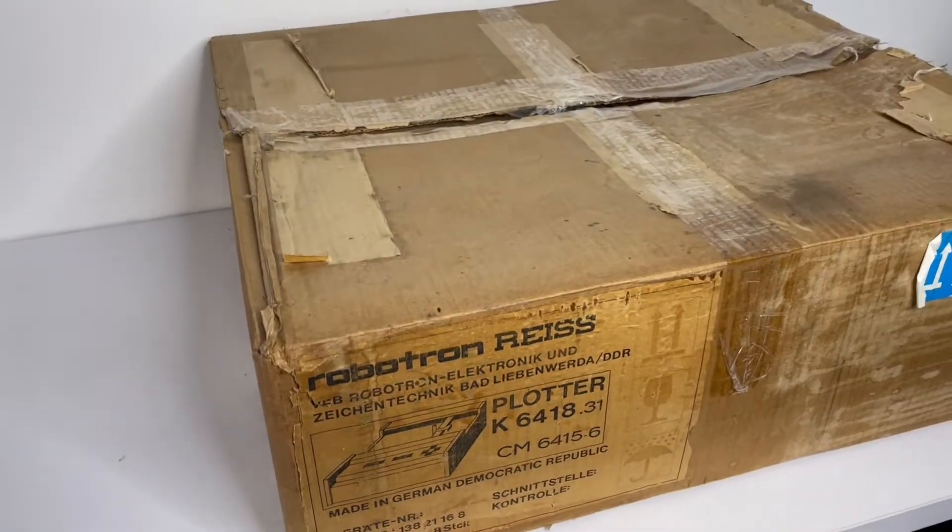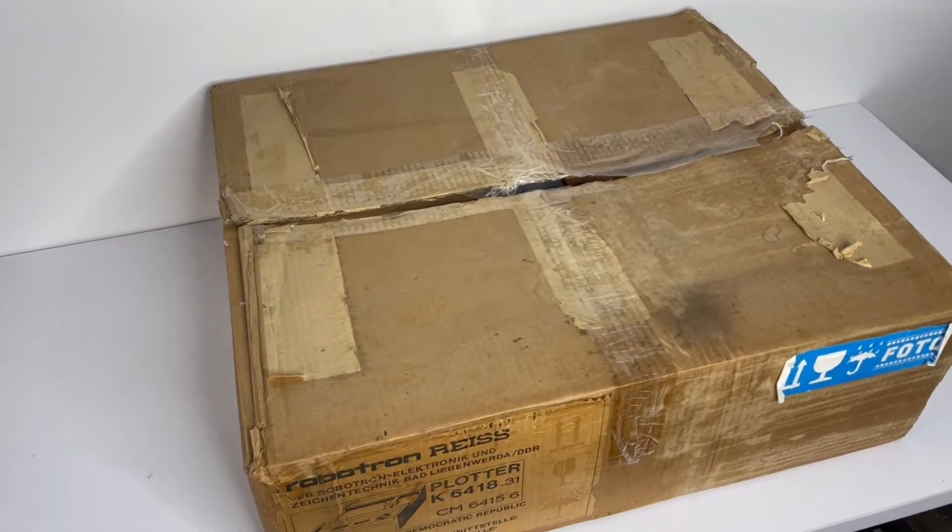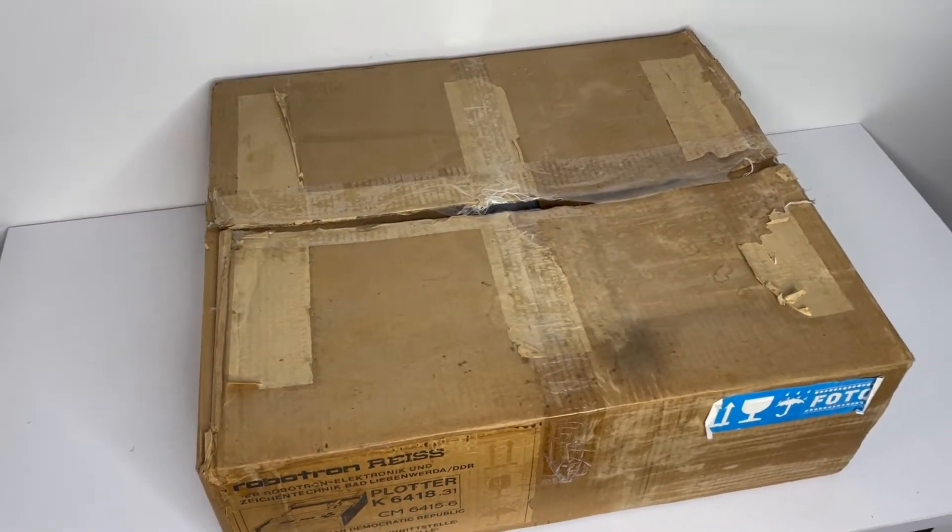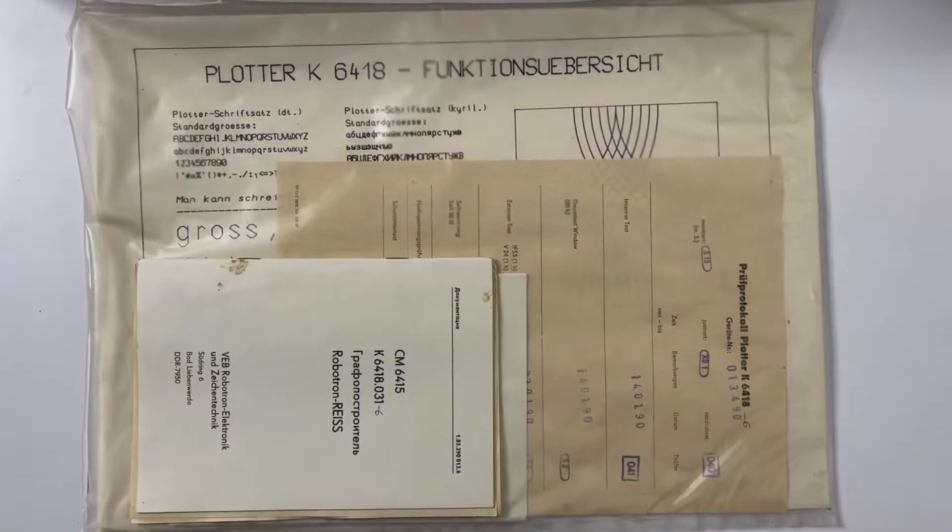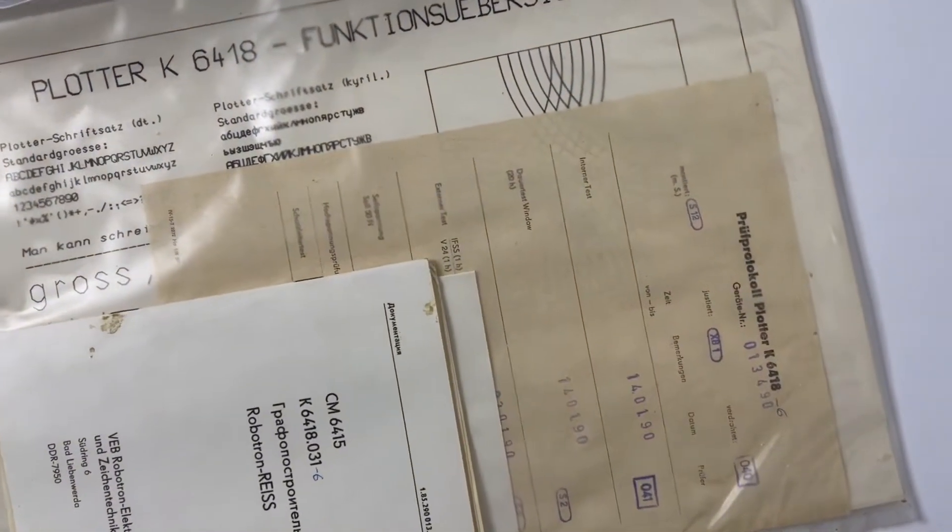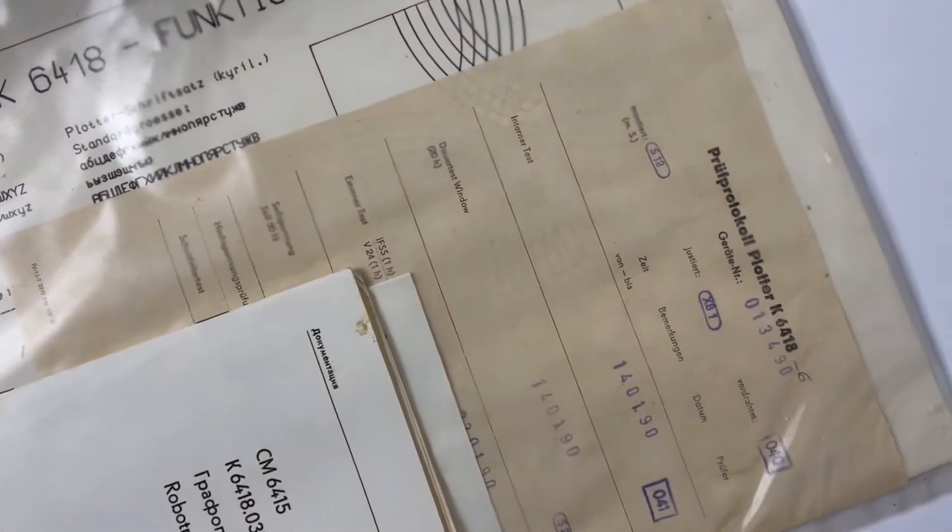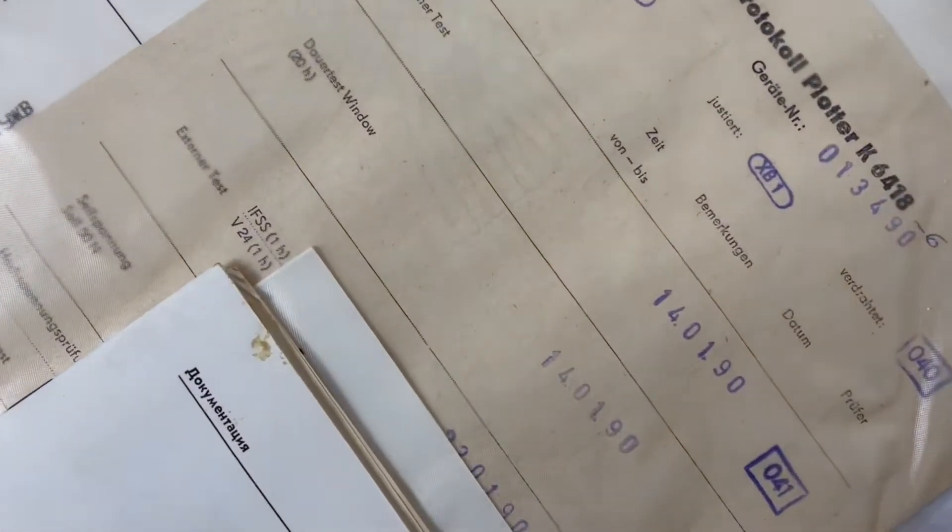You know, there is kind of a higher chance to meet a unicorn than find this kind of thing in its original box. And especially given that this particular unit is produced in 1990, so more than 32 years ago.